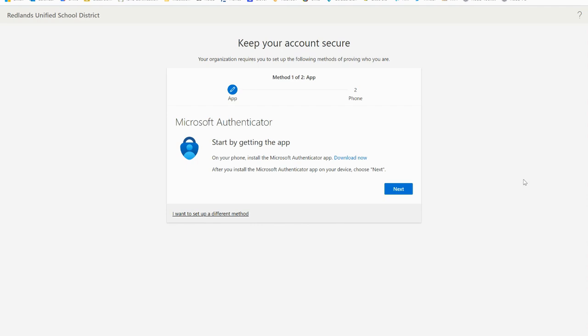Go to those app stores now, download the Microsoft Authenticator app, and once it's been installed return to this screen and select next.